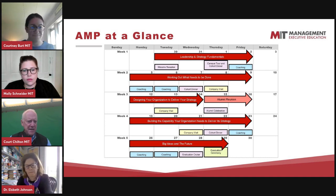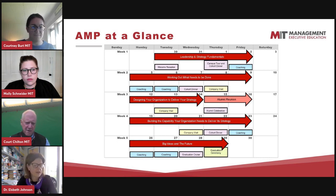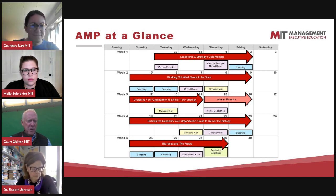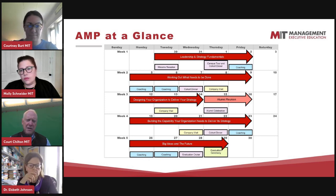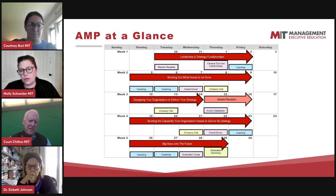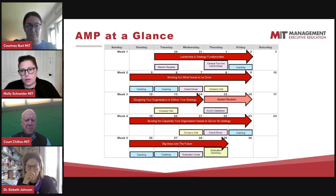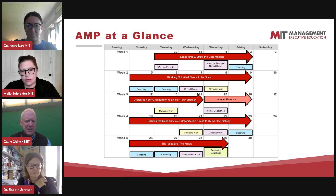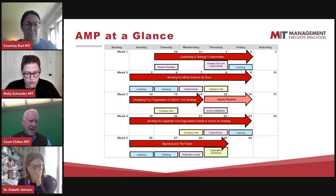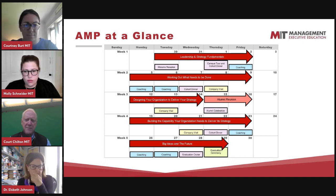There's also a team-building component, heavier in week one, where we help people learn about each other. Many activities around the edges of the classroom help bond the group and help people understand and support each other. This kind of dimension is not typical of most AMPs.